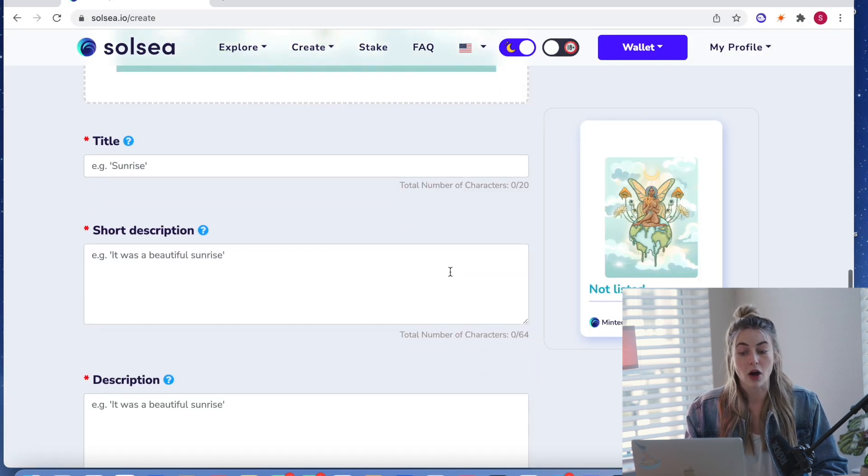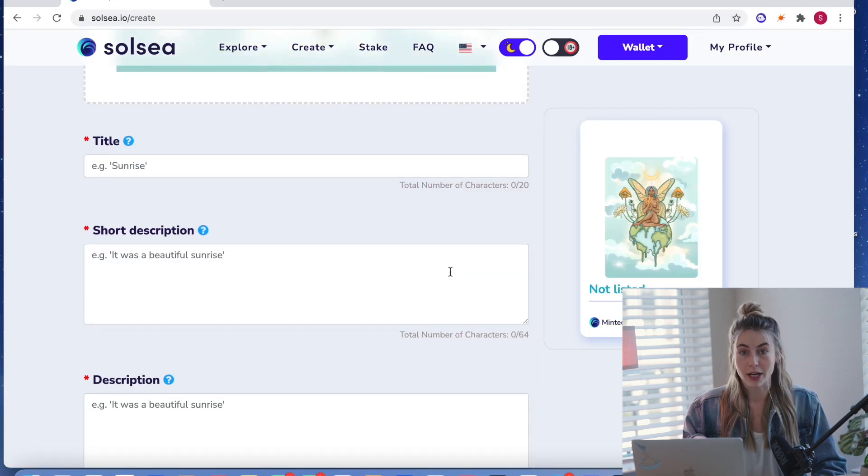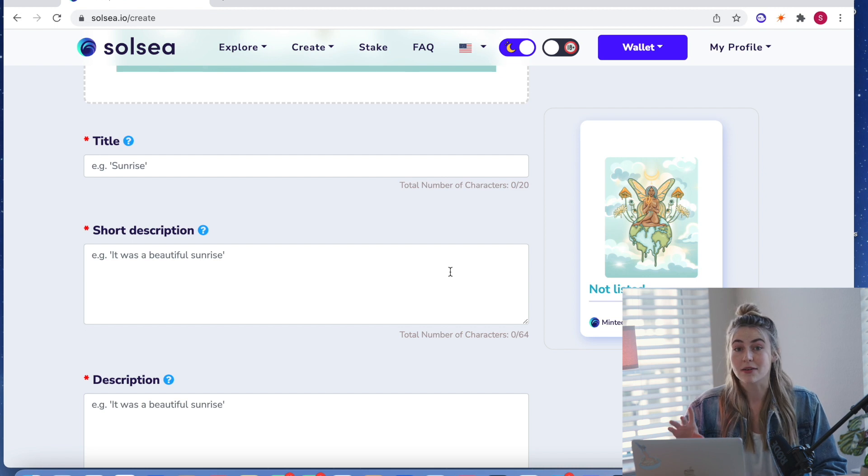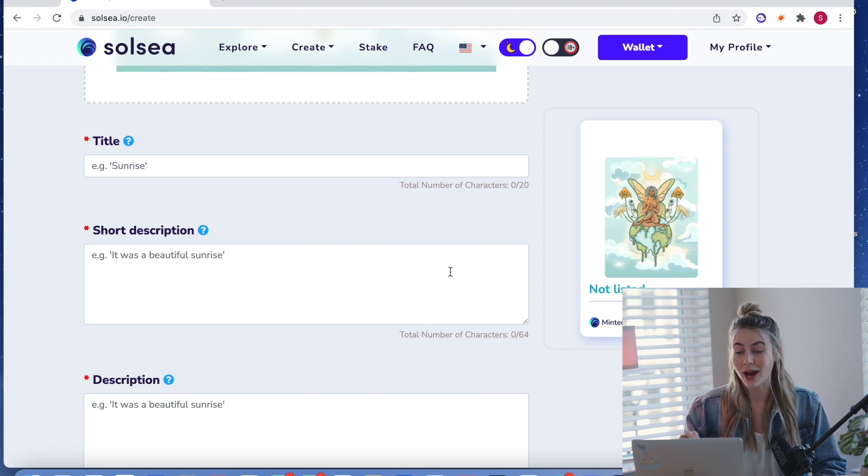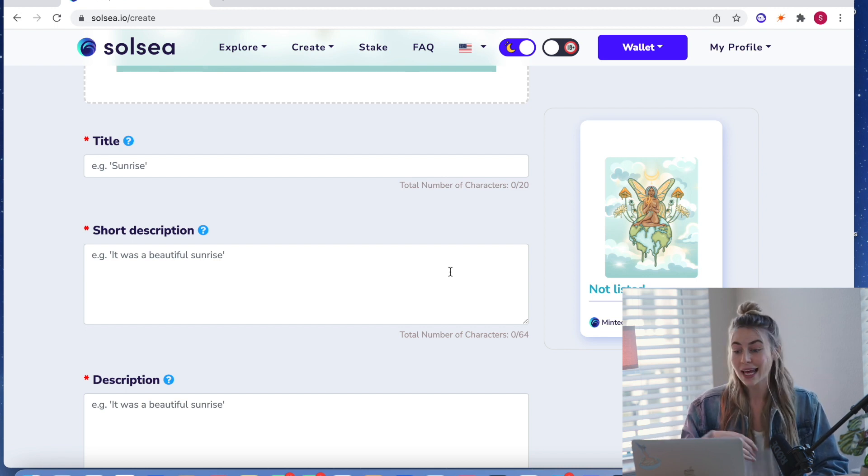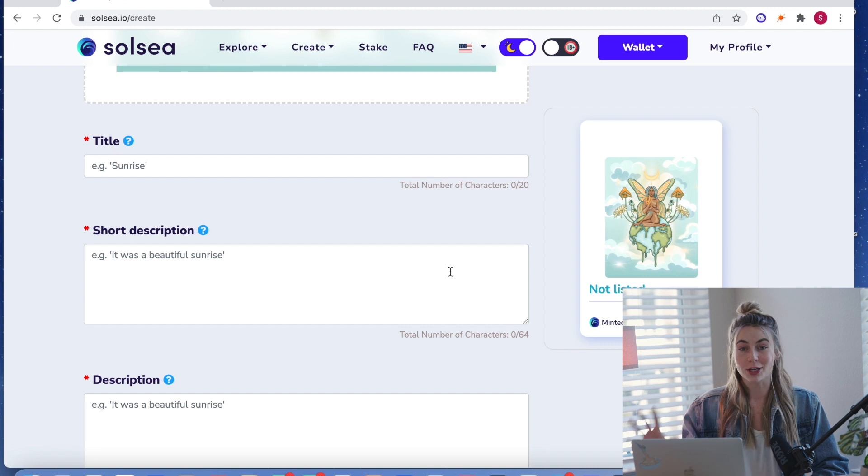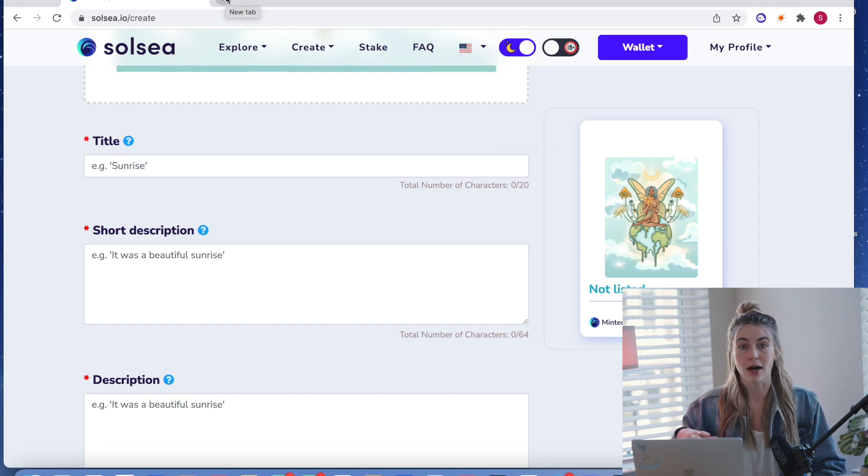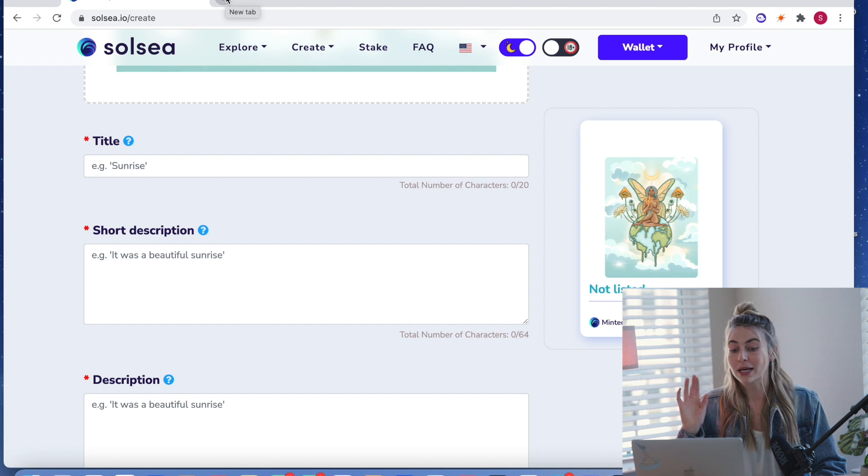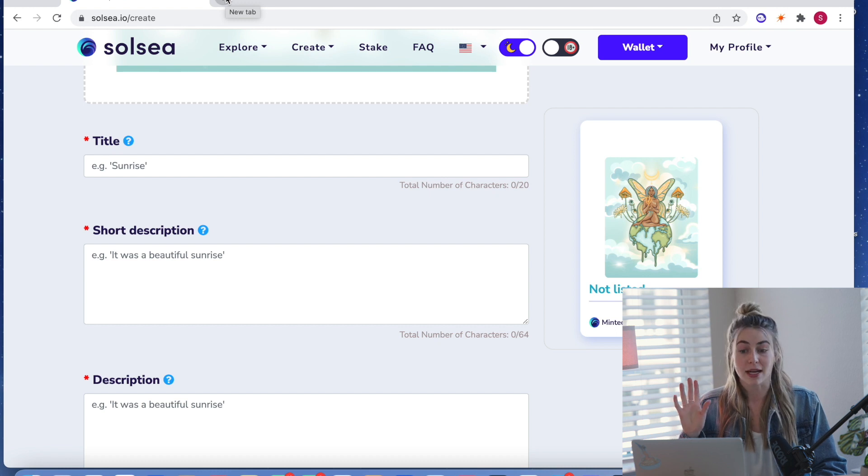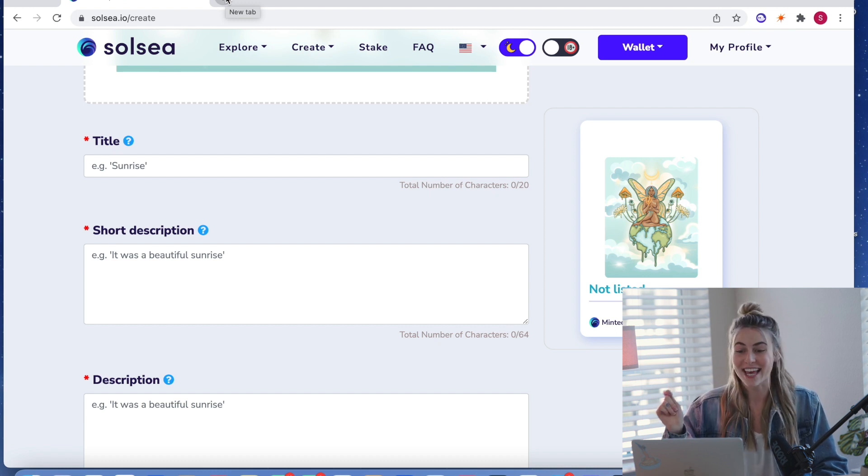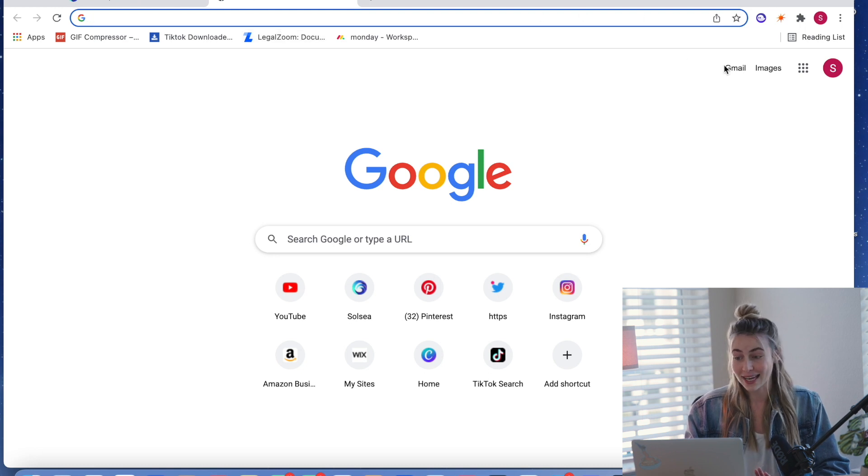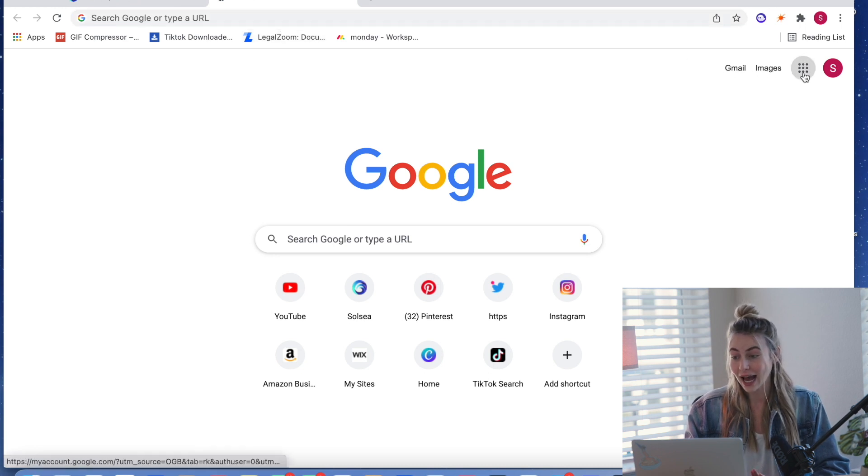Okay. Now we're going to be typing in all of the information. So this information is very important to get right on the first try because you will not be able to edit it. It is going to be secured on the blockchain forever. So what I like to do is make a Google doc and I put my title and description and everything on that. So it's spell checked. And then I just copy and paste it and bring it over or else I would make so many mistakes because I do not know how to spell whatsoever.